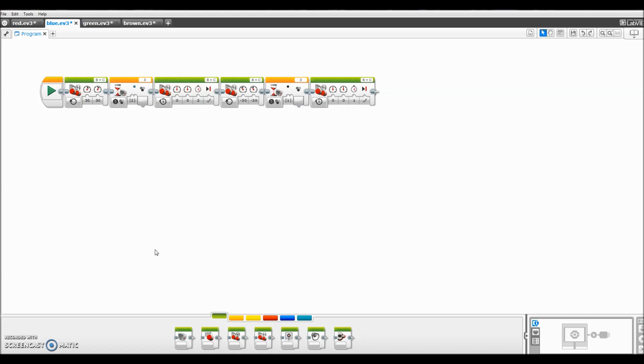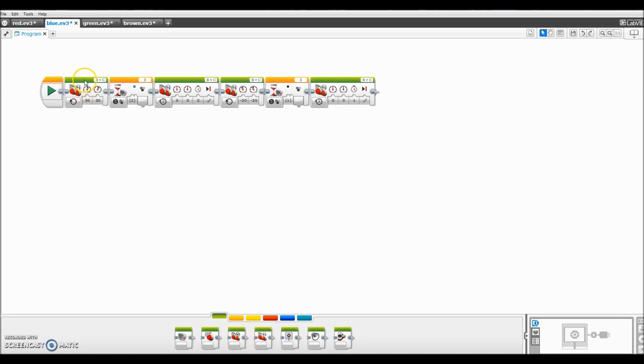So here we go. Block number one, I just did a move tank right there and I made that the first block. I made it at 30% motor speed just because I don't want it going so fast that the color sensor does not see the color. I want to go slow enough that I give the color sensor a chance to see the color.